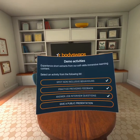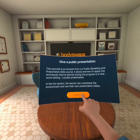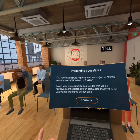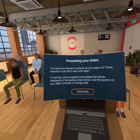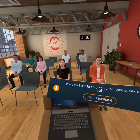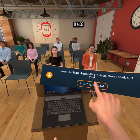Finally, let's do the very last of those four mini activities in the demo module, which is to give a public presentation. Here I am — I have one minute to present on the subject of three reasons to use VR to learn soft skills. I'm going to have some slides. Okay, and start recording.